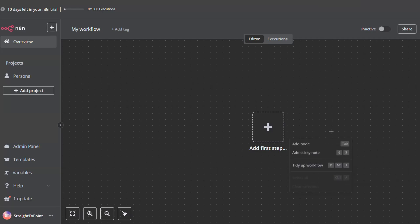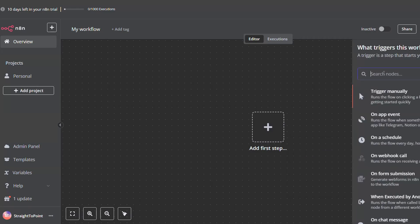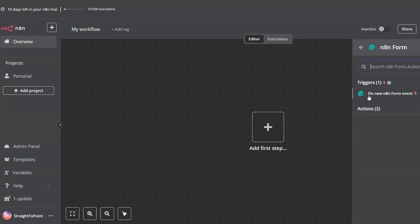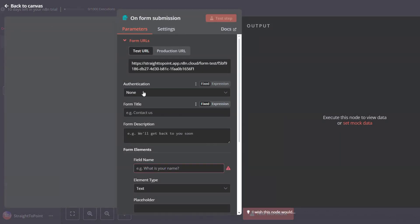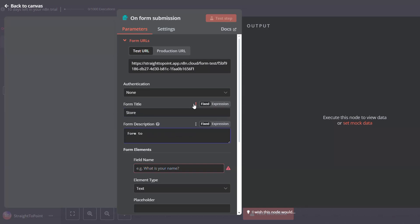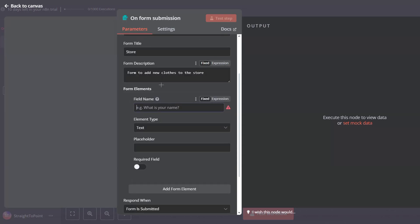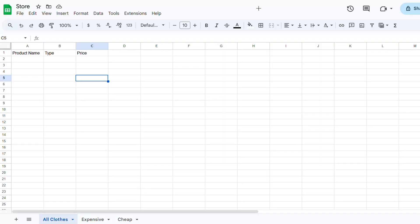So right-click, click on add node, look for form — N8N form — and then select new N8N form event. Here we can give our form a title. Let's name it "Store form to add new clothes to the store." We must create all the fields that are available in our sheet, so we'll have to create product name, type, and price.